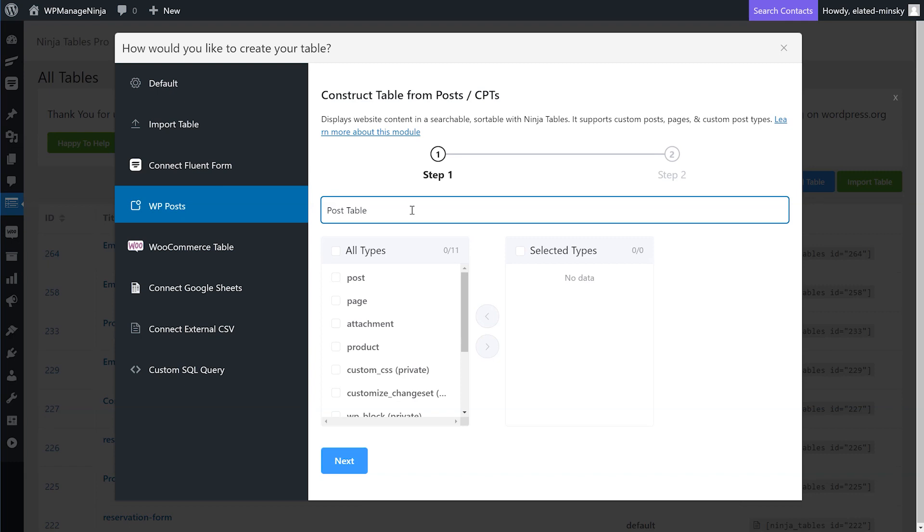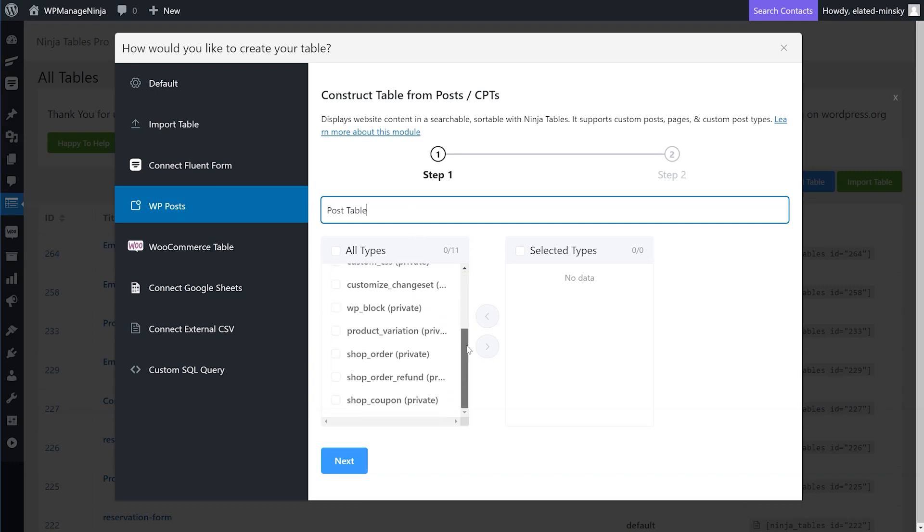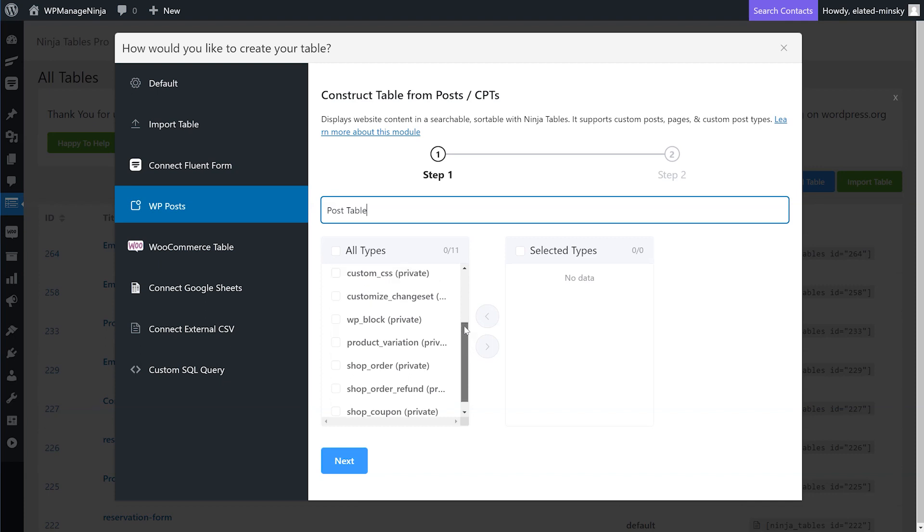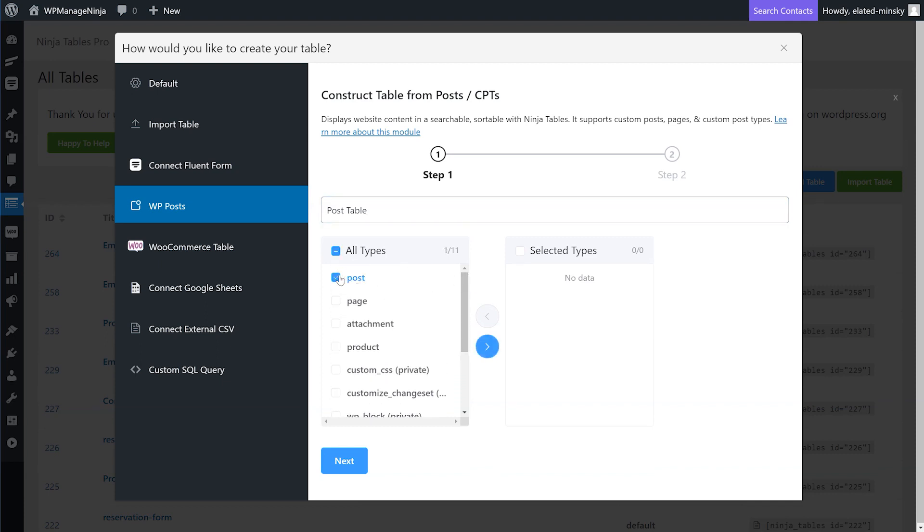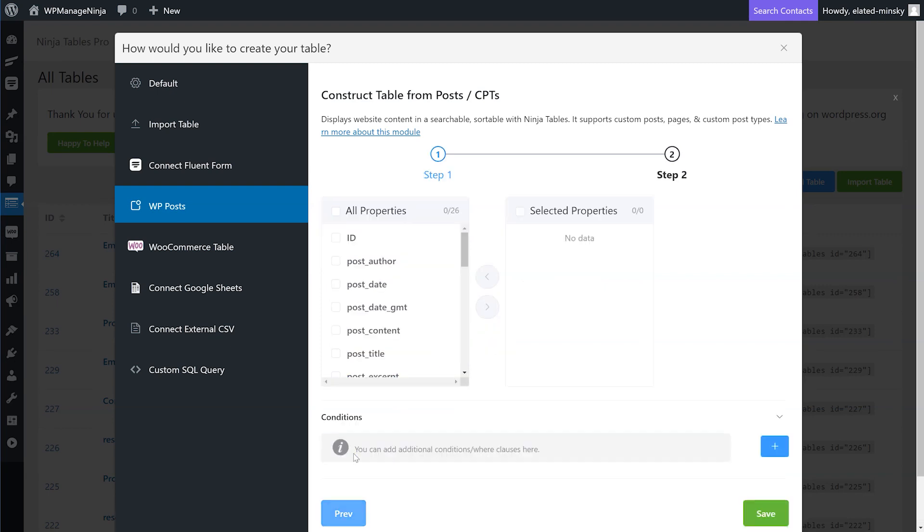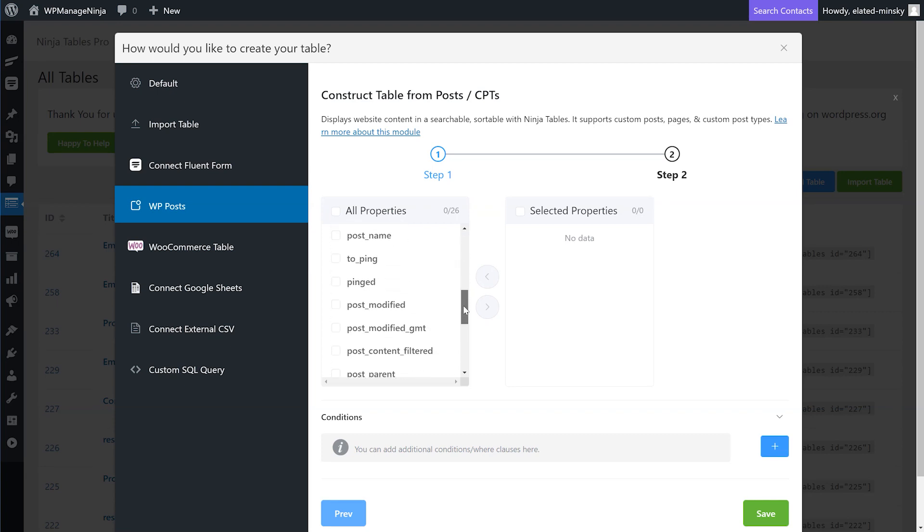The box will also show several fields under All Types: post, page, attachments, product, etc. Choose the ones you want in your table, move them to Selected Type, click Next, and another option will come up with all properties of the selected content.